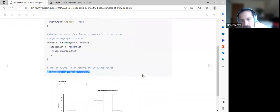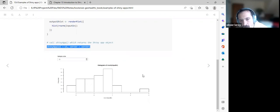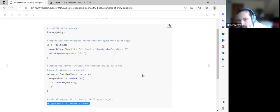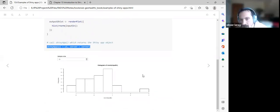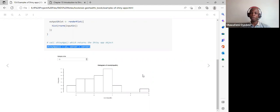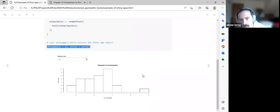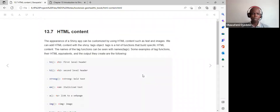A participant noted that adding a default value is good practice, as without one the histogram cannot plot and will display an error. The default value is what appears when the app runs. Users can select other values, though the maximum selectable is the default value of 25 — you can go down but not above it.